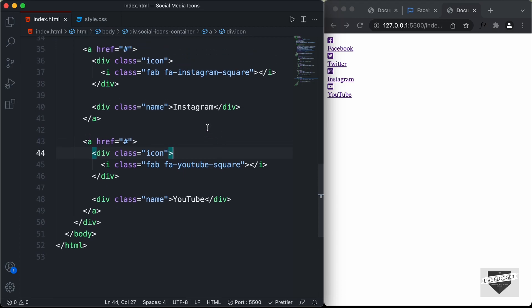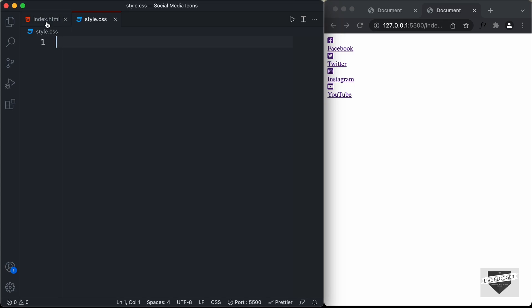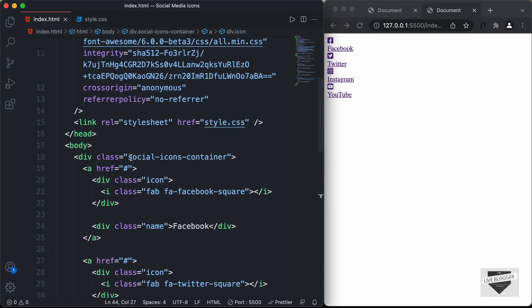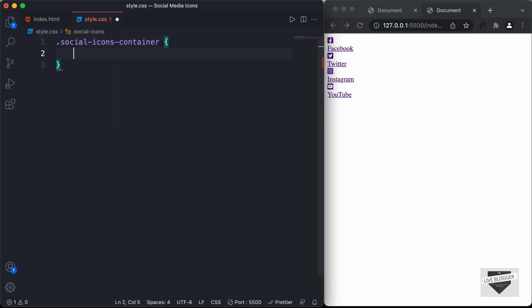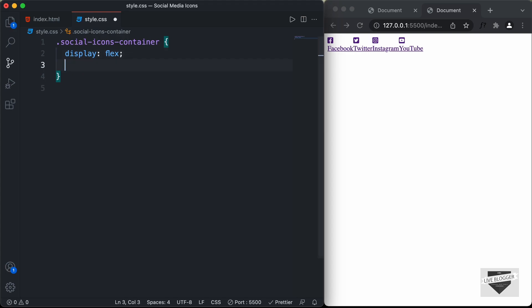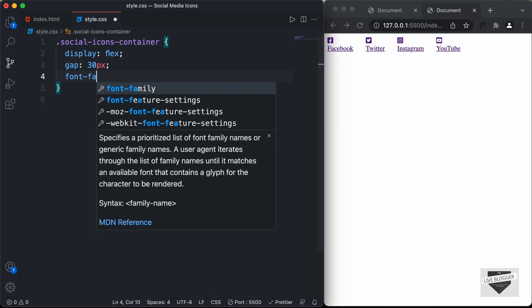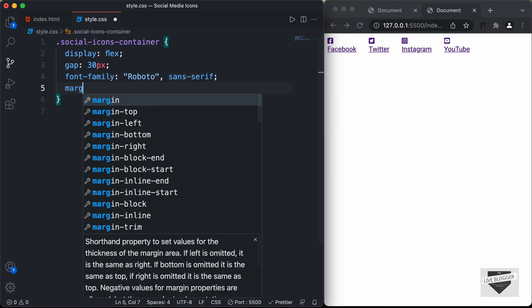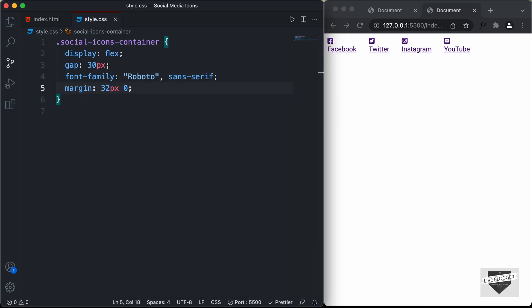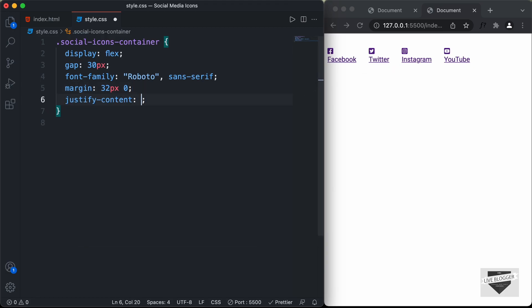Now let's go to our CSS and start styling. The first thing we'll do is style the container division with the class social-icons-container. We'll set display to flex so all icons appear side by side, add a gap of 30 pixels between icons, set the font-family to Roboto and sans-serif, add a margin of 32 pixels top and bottom with 0 left and right, and set justify-content to center.